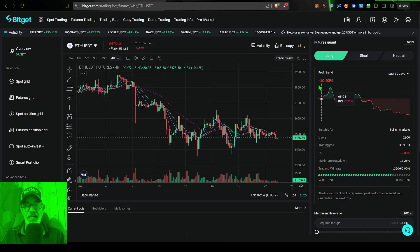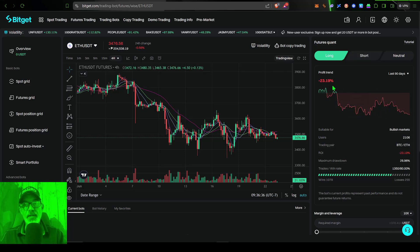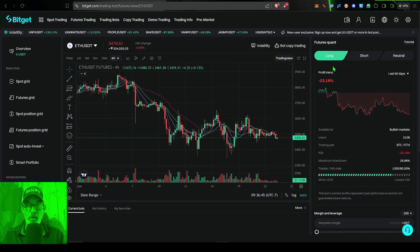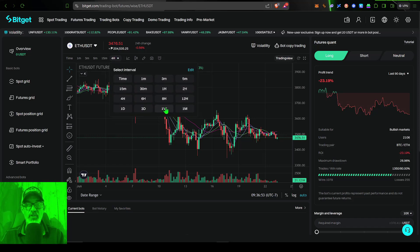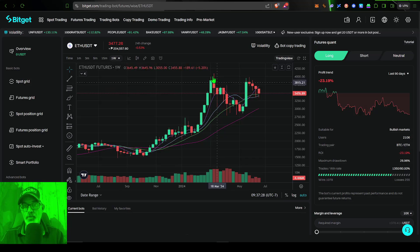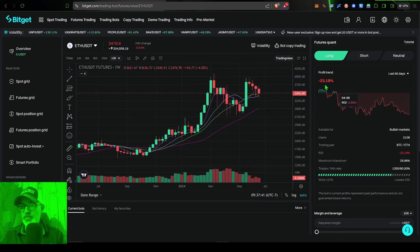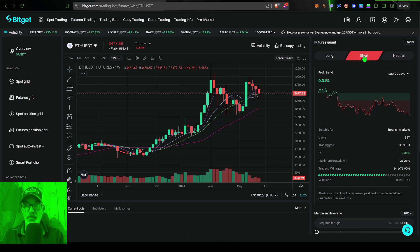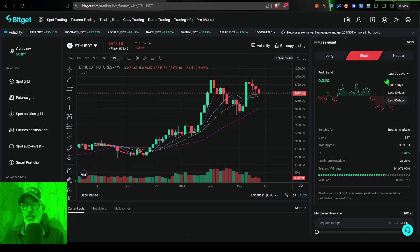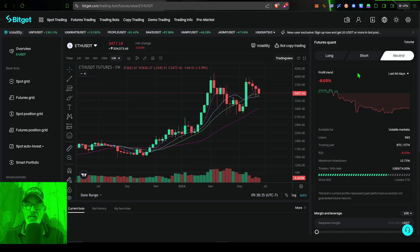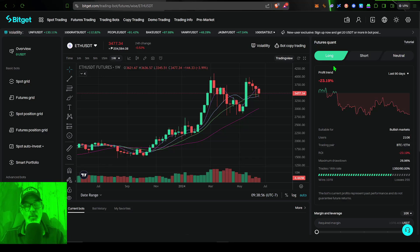Looking at the last 30 days, the long strategy is down almost 11%, and over the last 90 days, down 23% — representing your return on investment if you had gone long 90 days ago. On the weekly chart, you can see ETH was reaching up to its all-time highs and has since sold off. For comparison, the short bot would be up slightly over 90 days, and neutral would be down 8%. I'm still going to deploy this bot as long and see how it performs over the next 90 days, keeping in mind that backtested results do not guarantee future results.